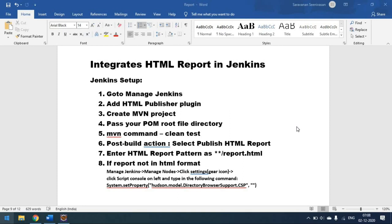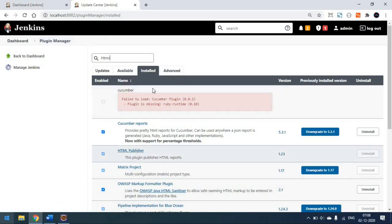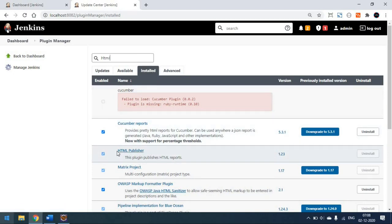To get an HTML report in Jenkins, we have a plugin called HTML Publisher Plugin that you have to add in the Jenkins Manage Plugin section. Go to your Jenkins plugin manager, go to the Available section, and simply type 'HTML Publisher'. Since I have already installed it, it's showing under the Installed section for me. This is the HTML Publisher plugin.